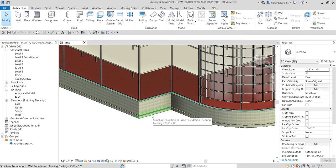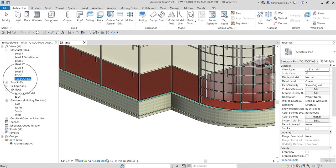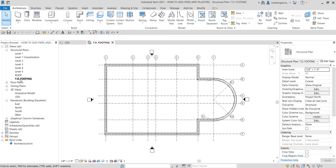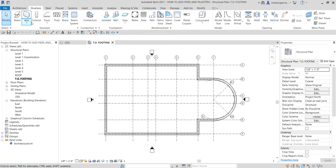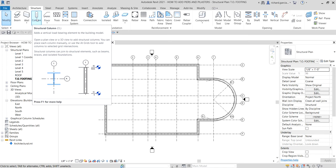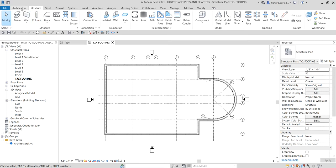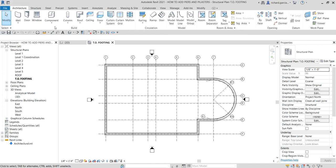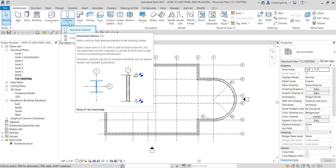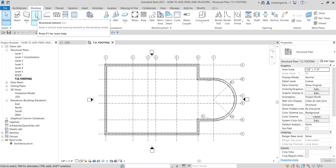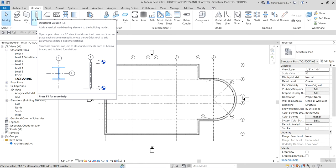I'm going to open my floor plan view — the top of footing view level. Double-click to open that. Then go to the Structure tab, select Column. The structural column can also be found on the Architecture tab under the Column dropdown, but let's go to Structure and select the structural column. The shortcut is CL.